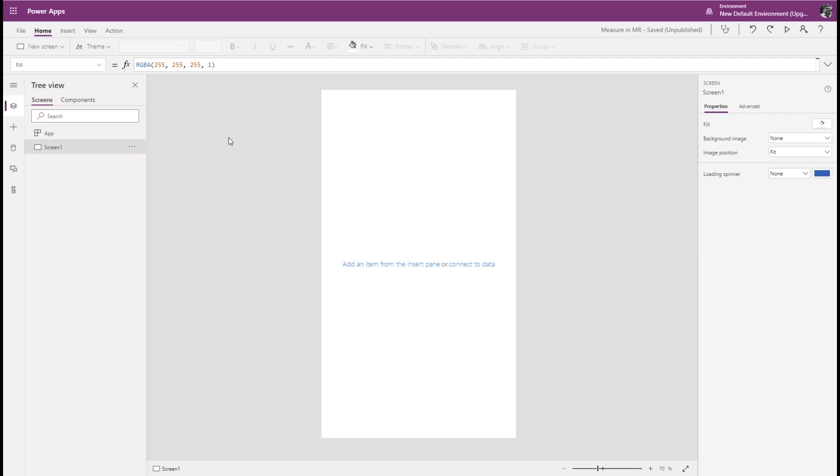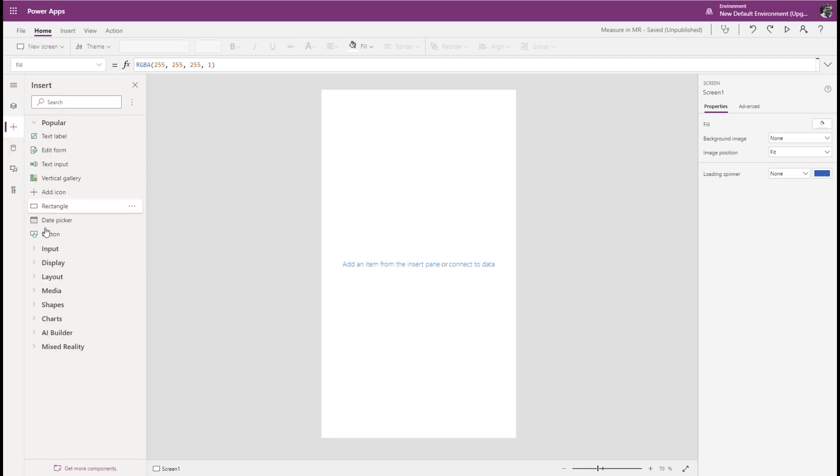First, open an app or create a new blank one for editing. Under Insert, open Mixed Reality and select Measure & MR.